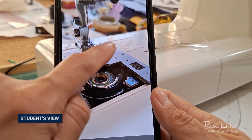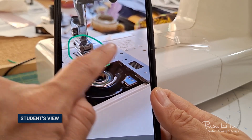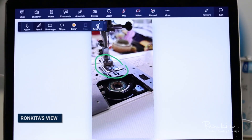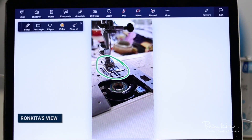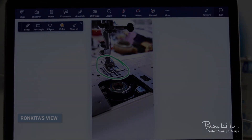Augmented reality is a very interesting technology that I'm excited to explore further when it can help my students as they learn to sew.